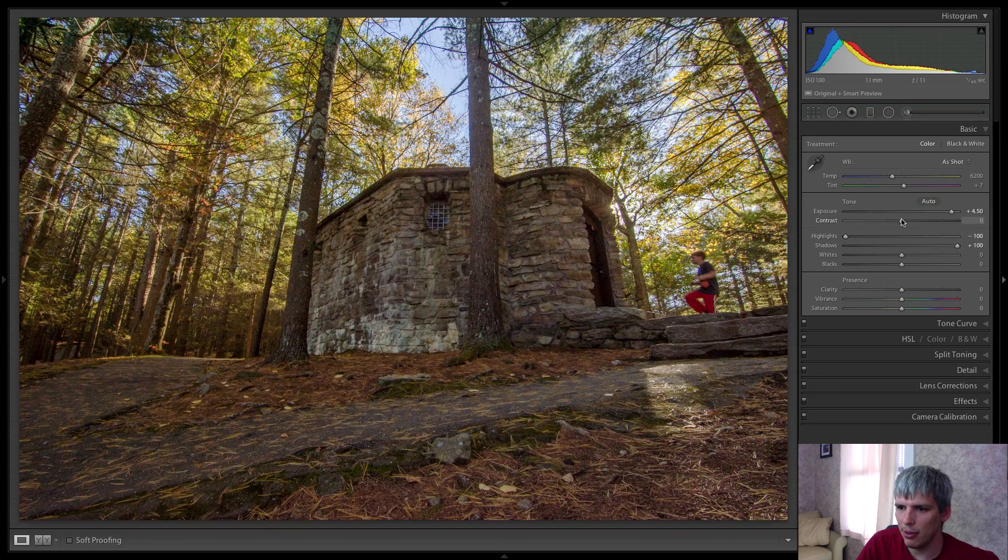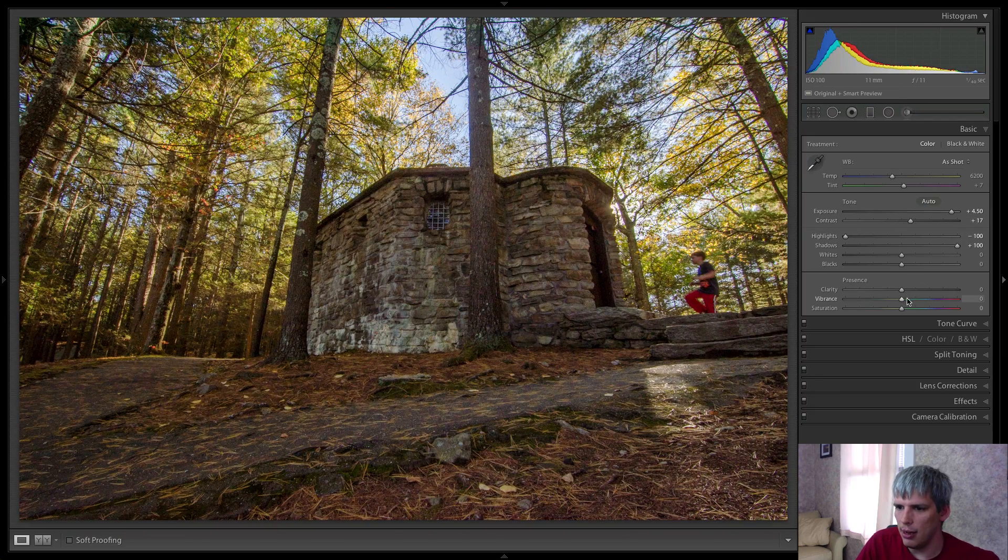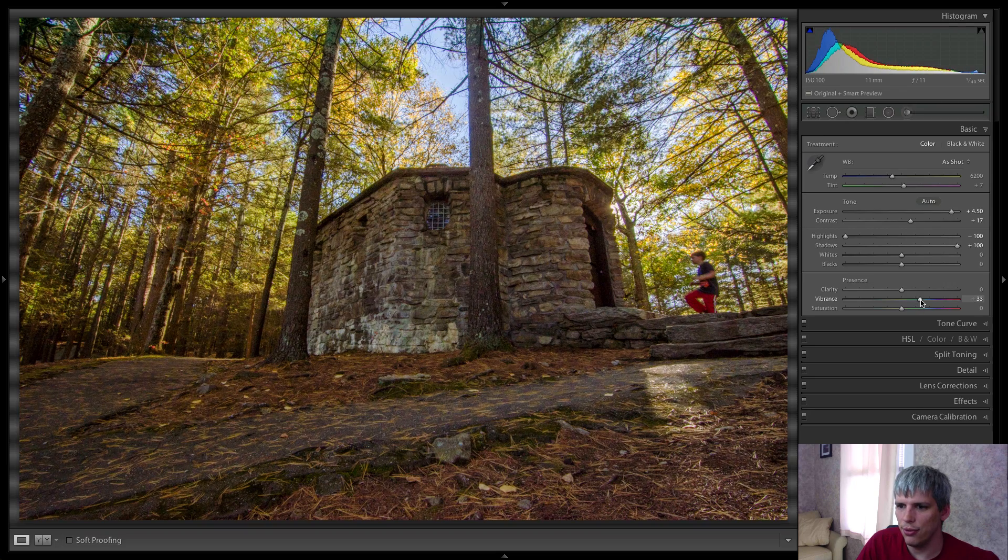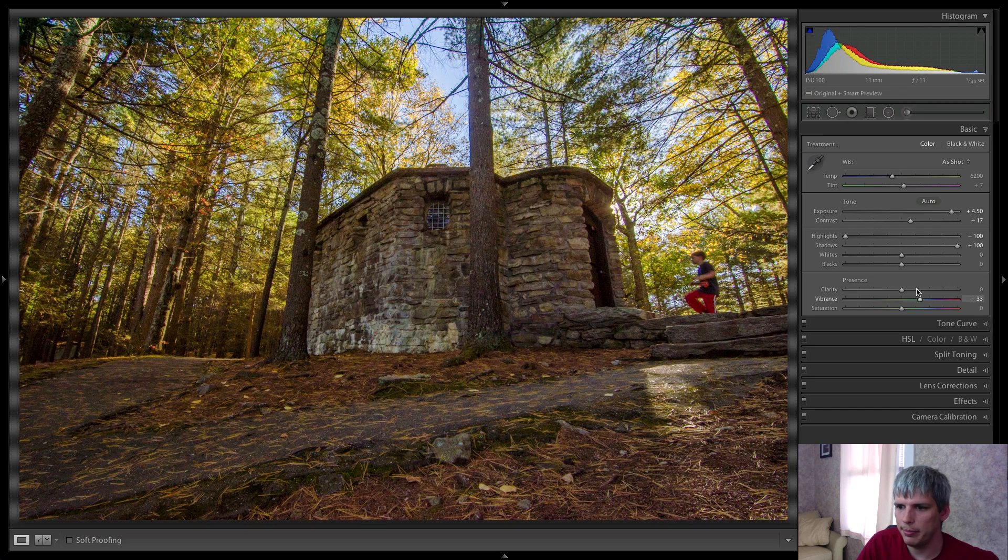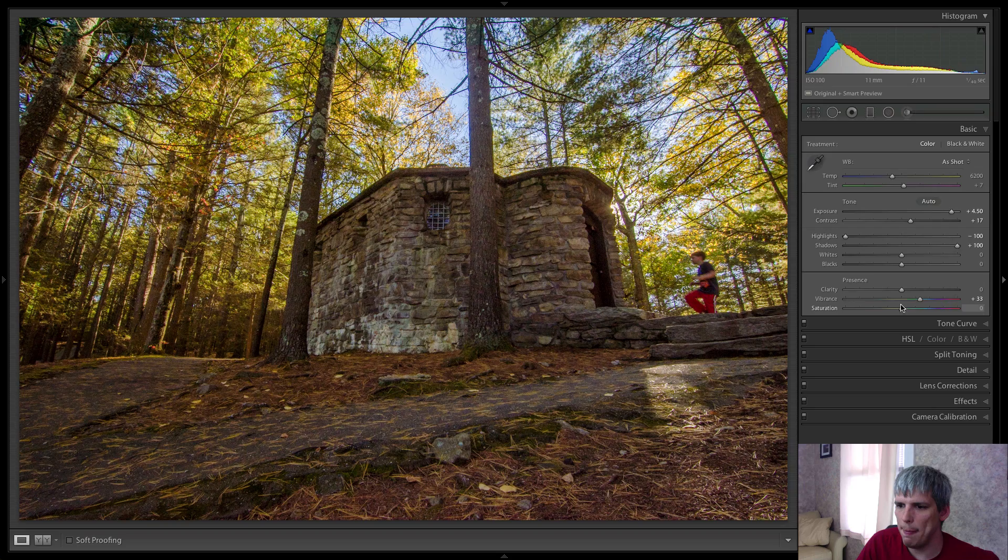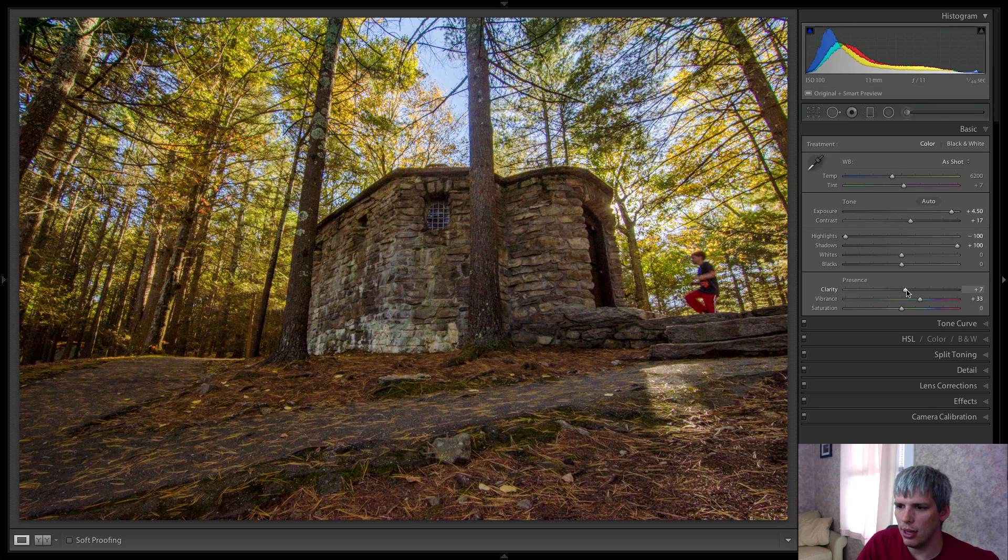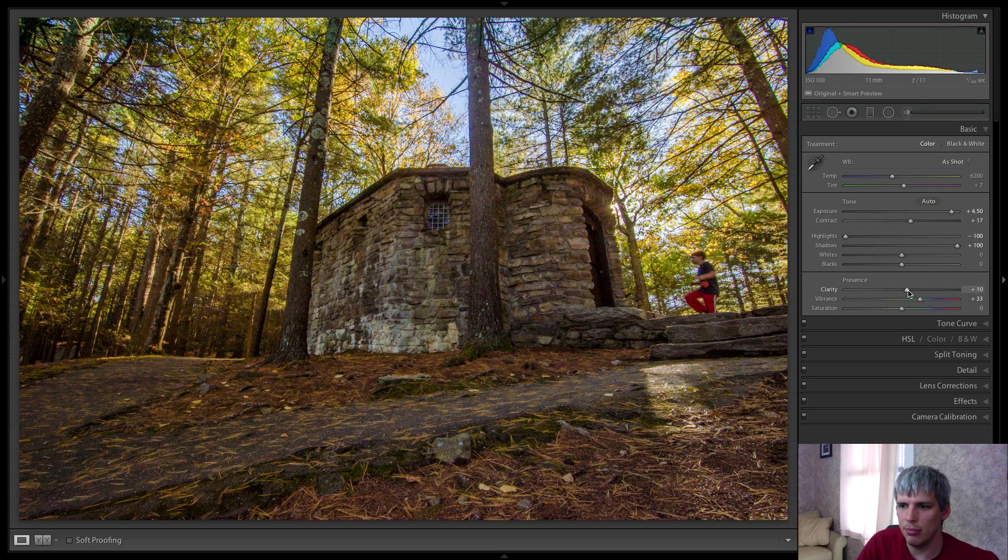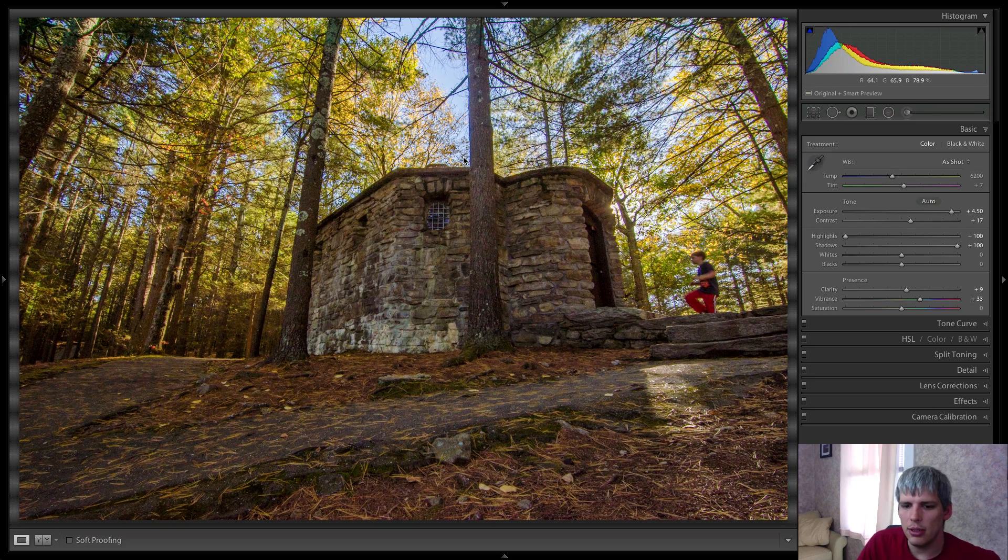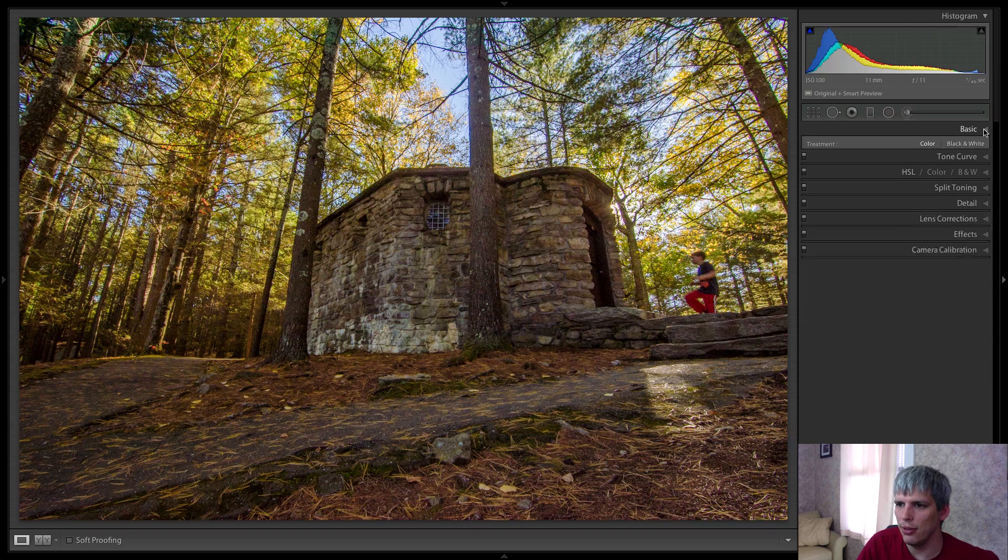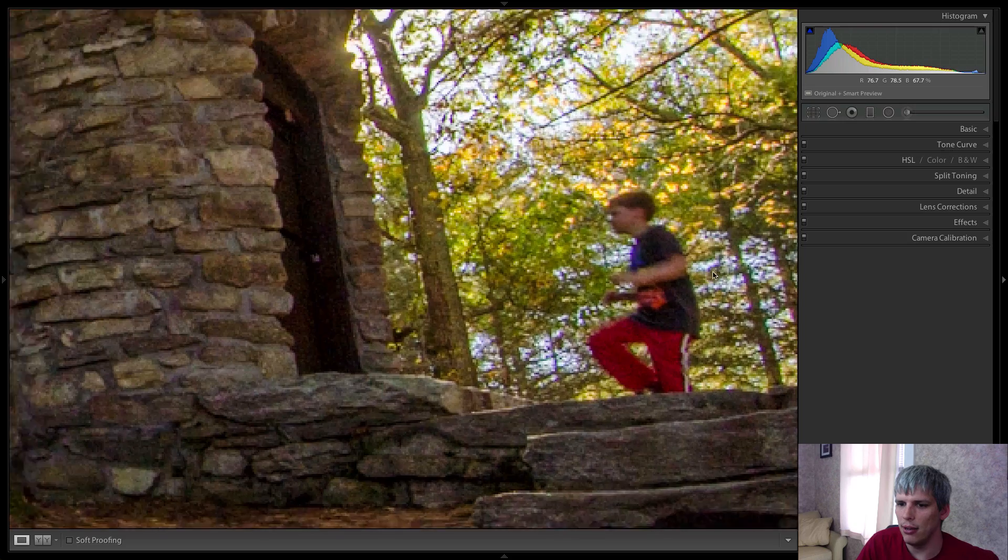Let's add just a little bit of contrast, a little bit of vibrance for that color pop. And maybe just a touch of clarity plus 10 or so. So that's all I'm going to do in terms of the basic edits for this photo for now.